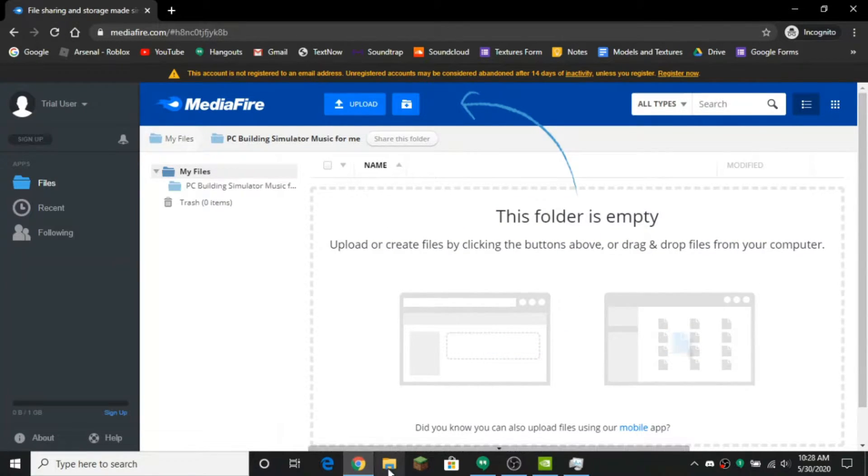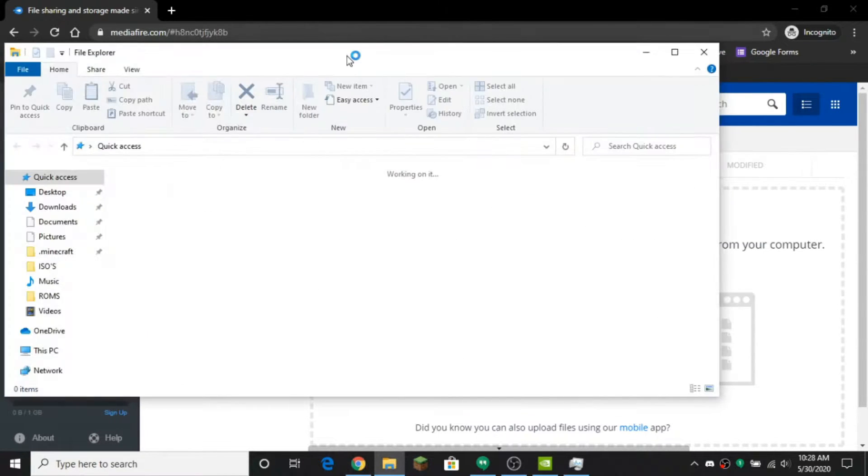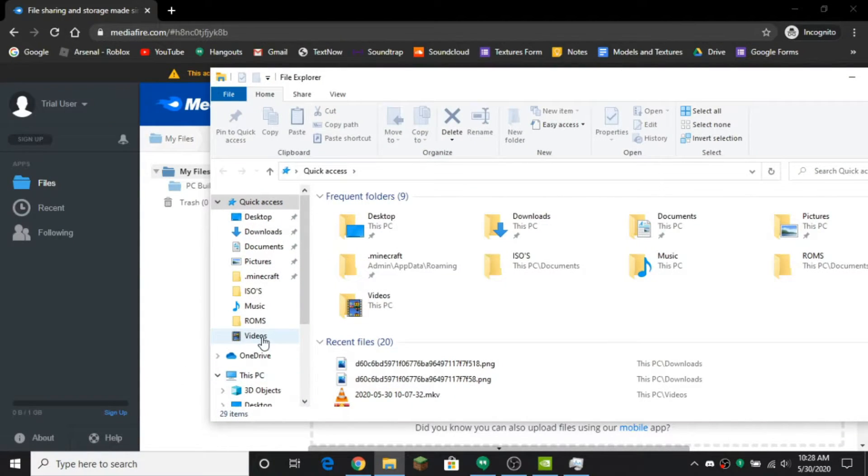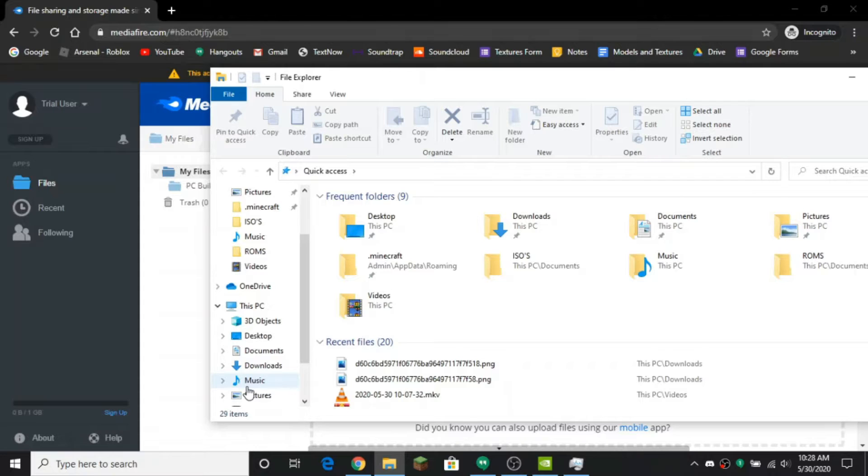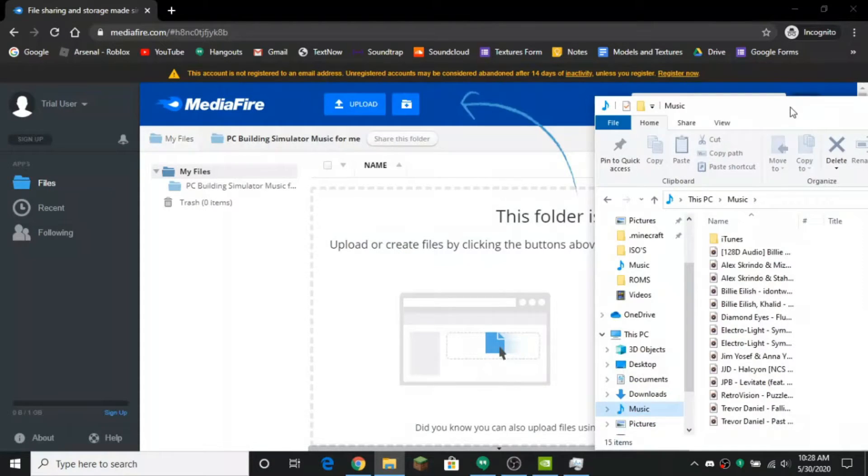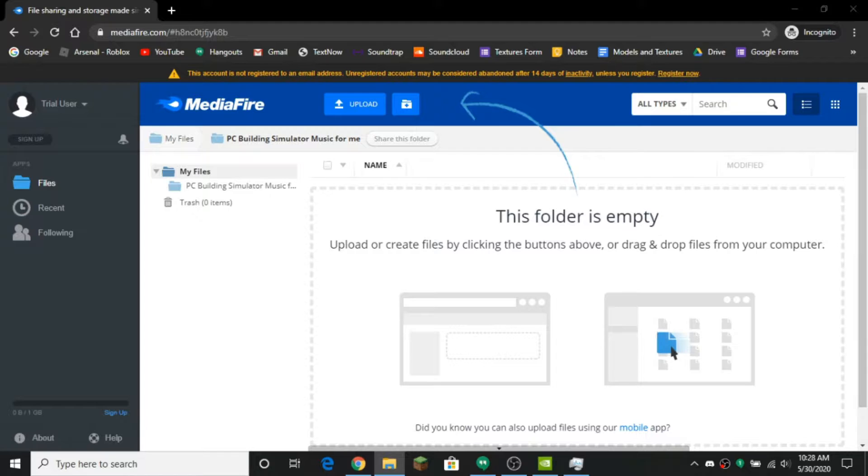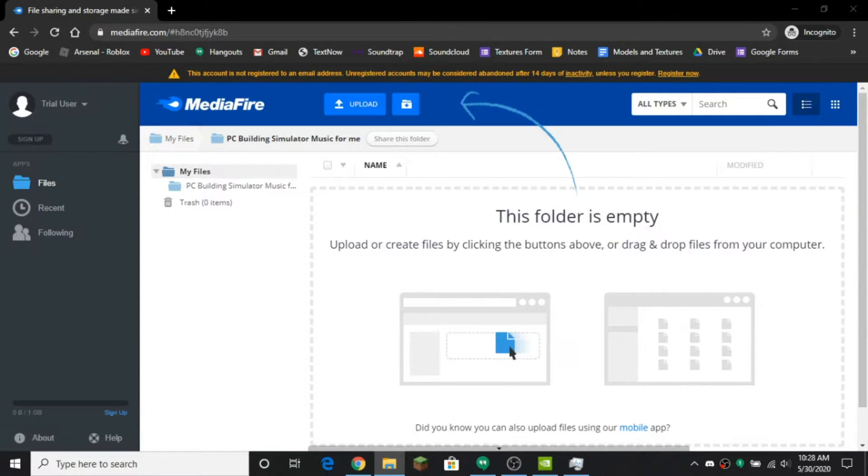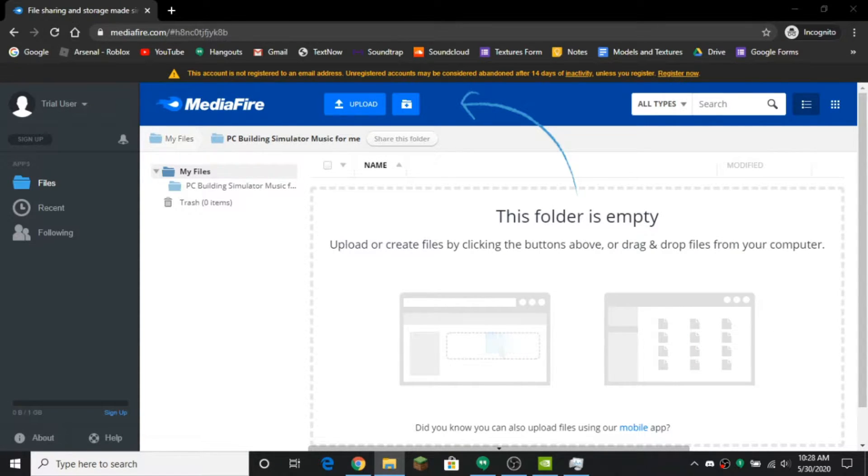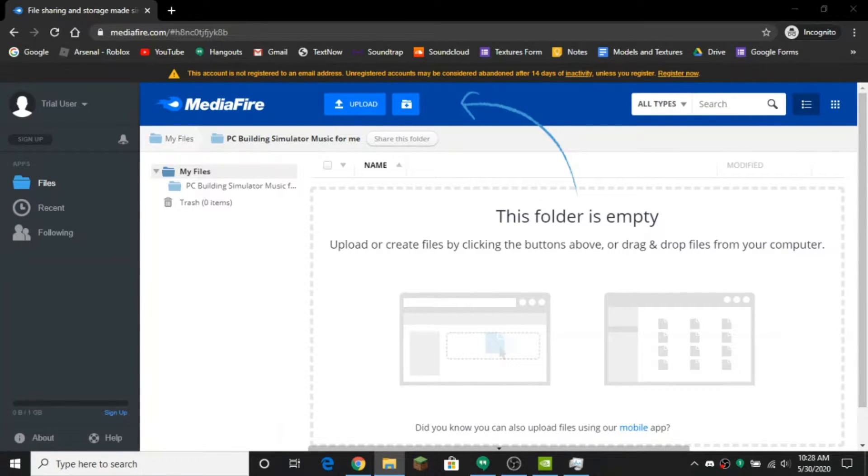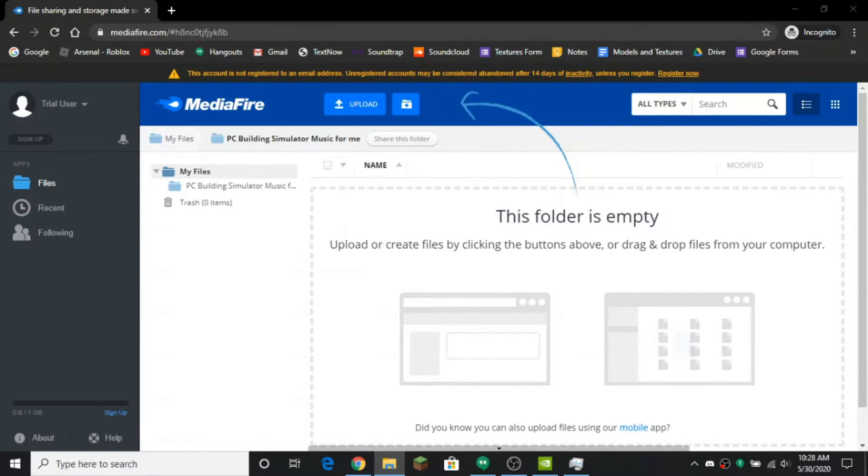What you want to do is you want to open up your music folder or wherever your music is and you just want to upload all your music that you want into the folder. So I'm going to do two songs for today but you can do as many songs as you want - it does not matter and there's no time difference for how many songs you have.